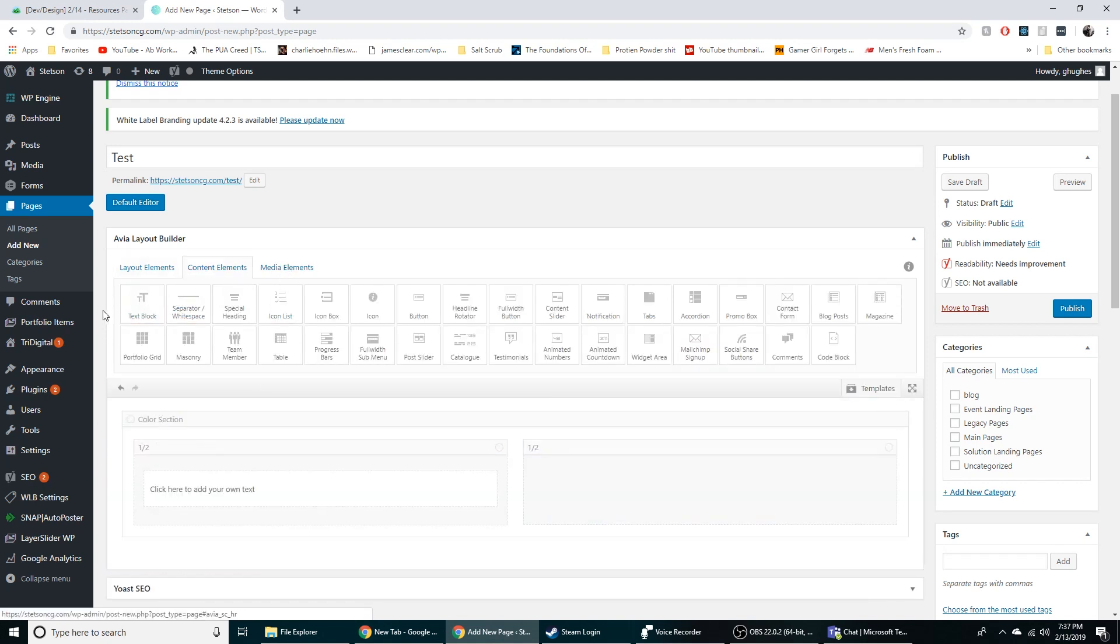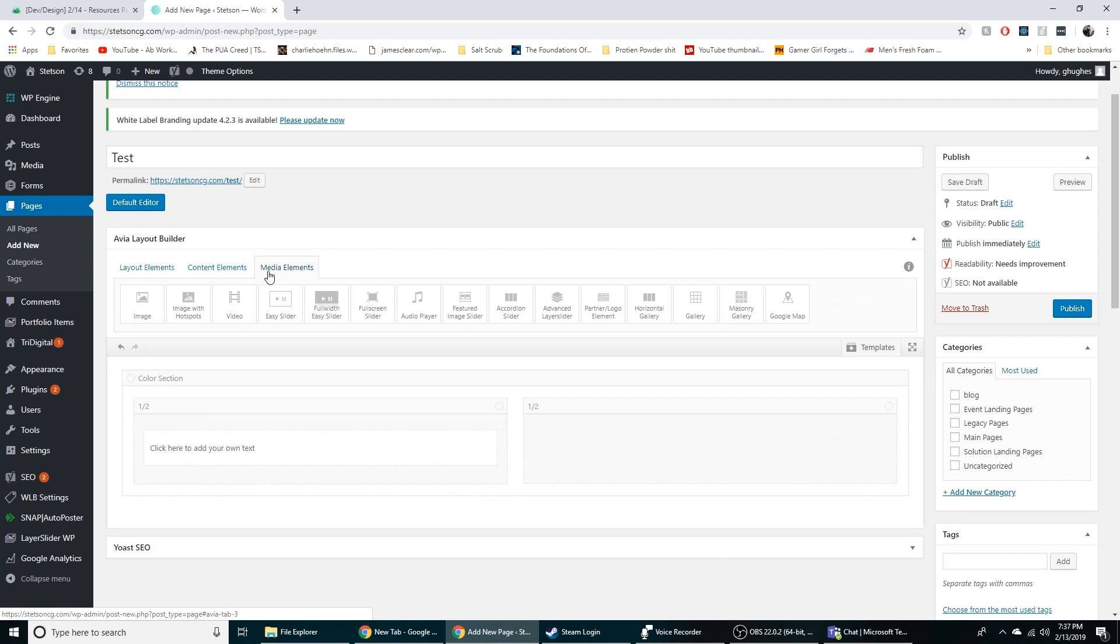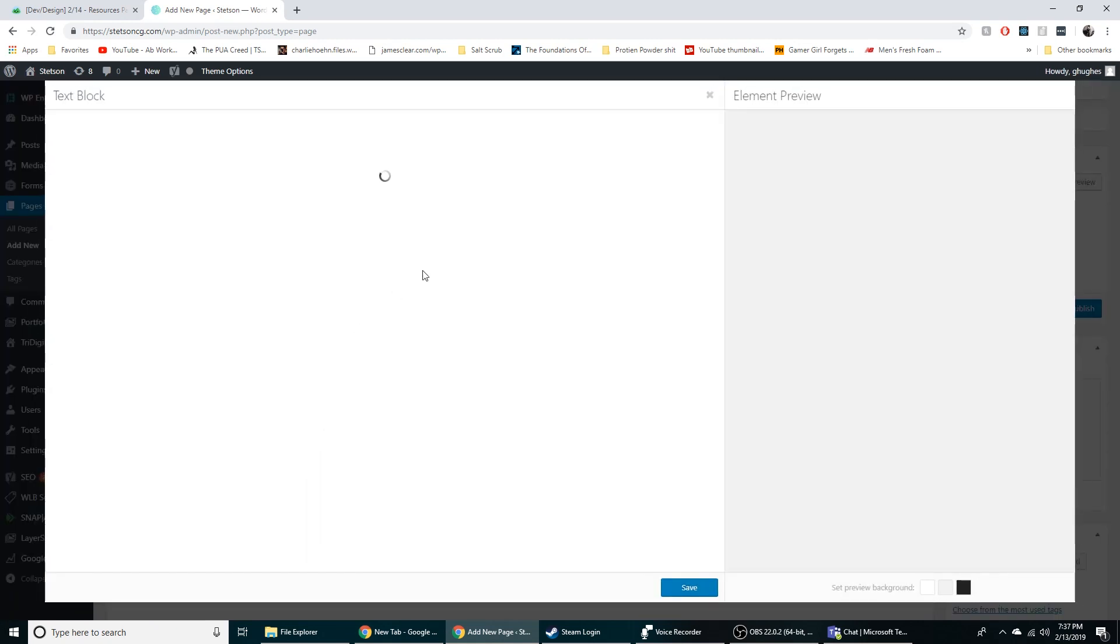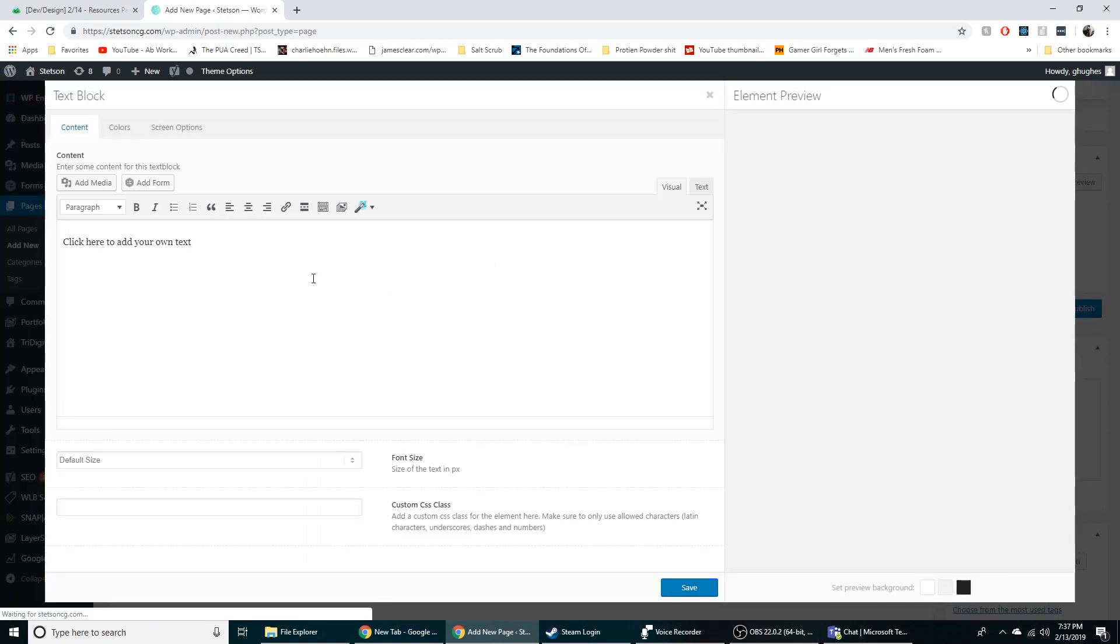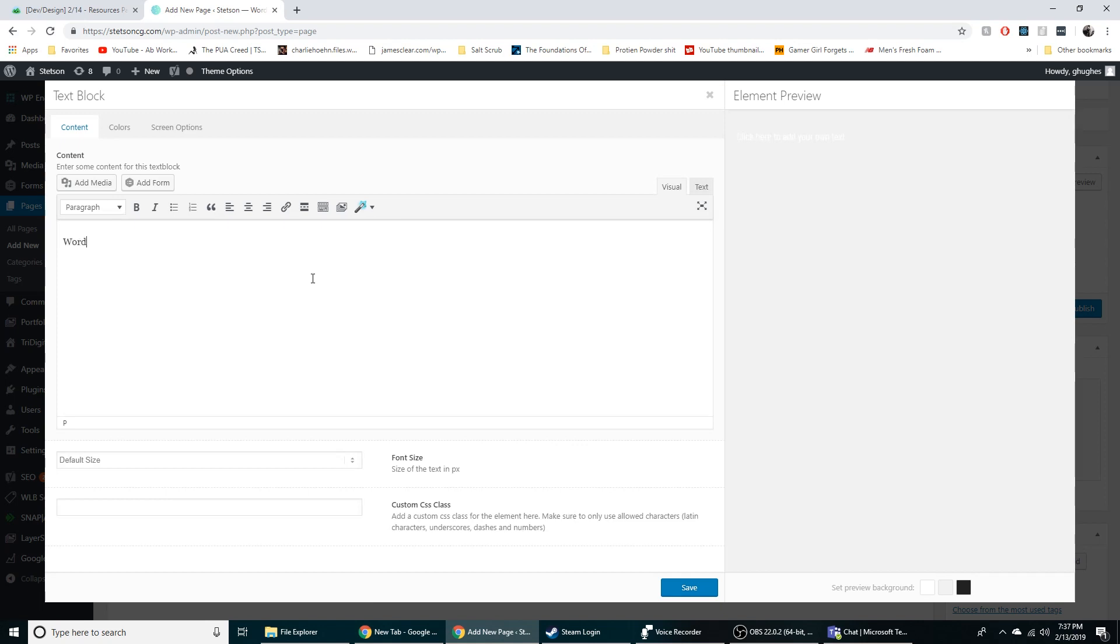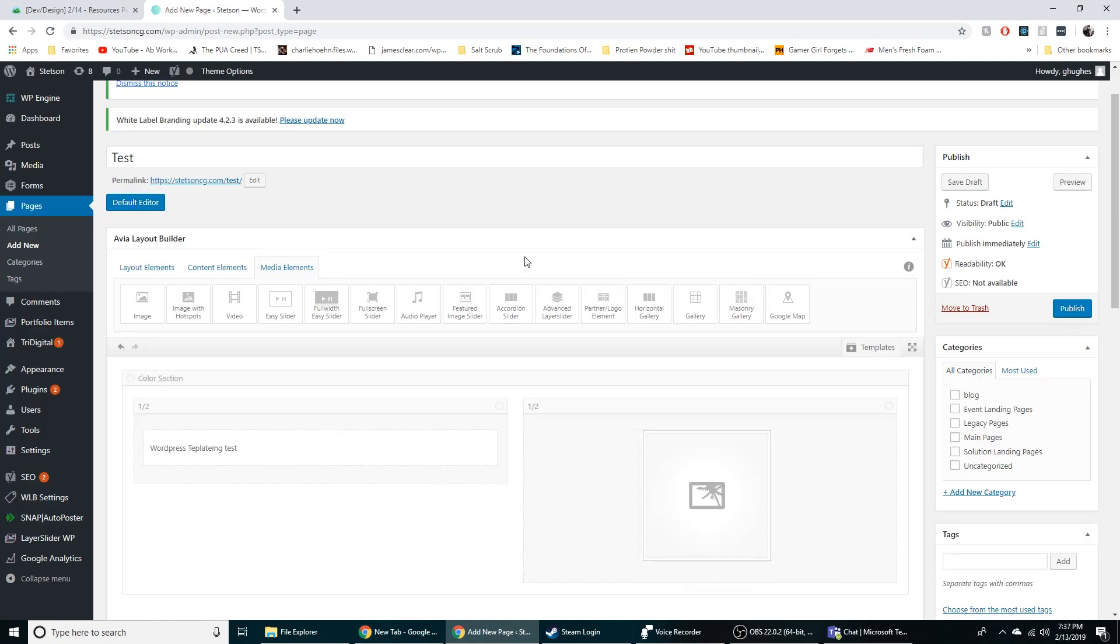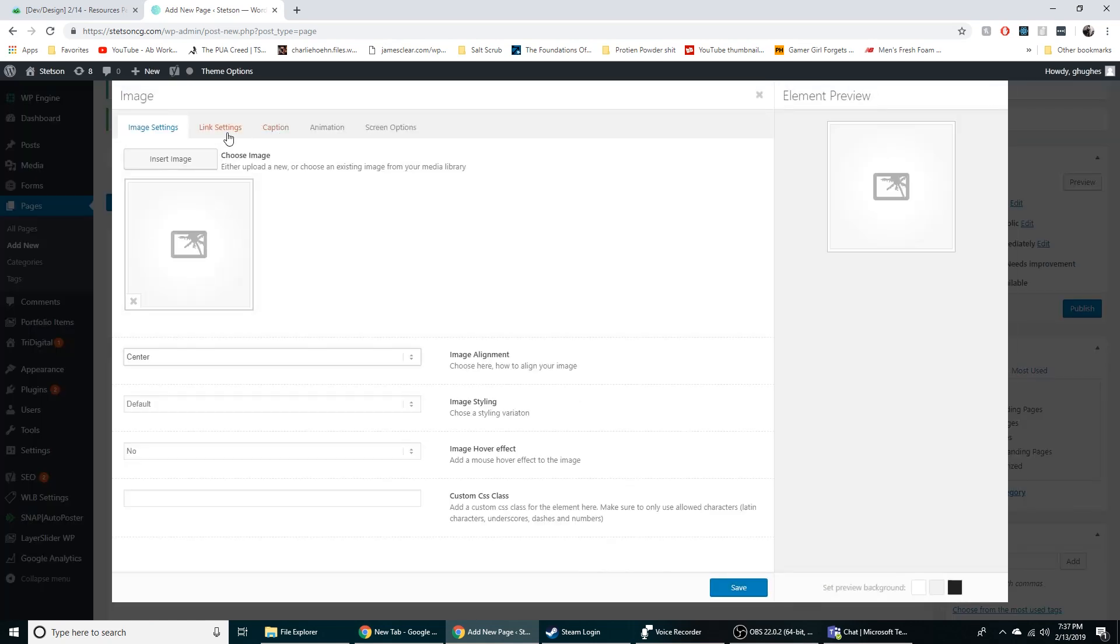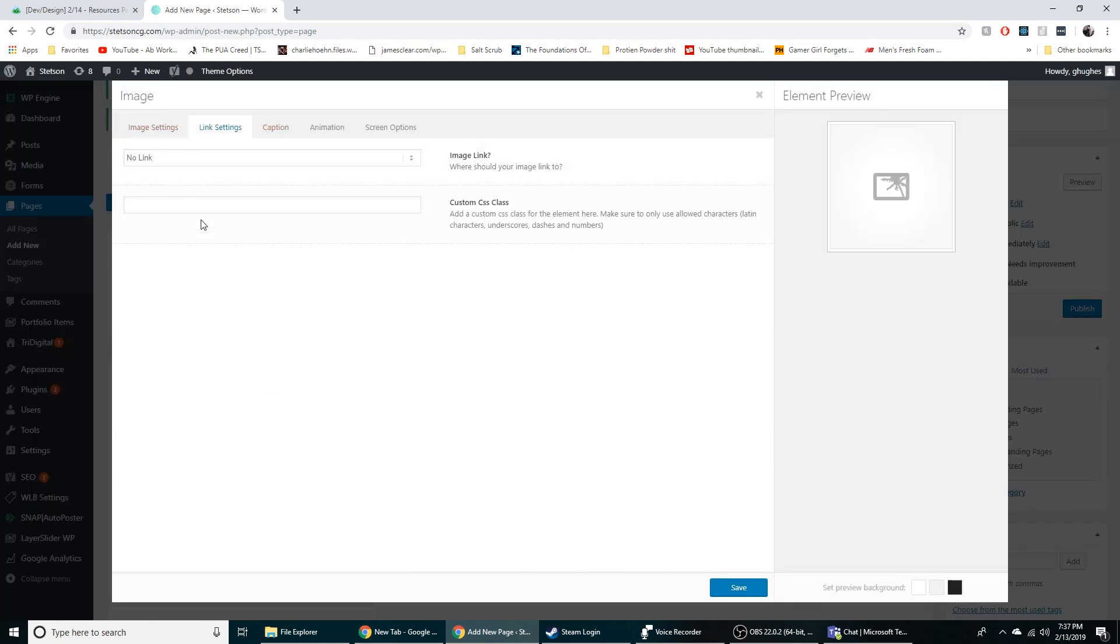And then we can put some text in here and then an image element in here. And we can just go WordPress templating test and save it.